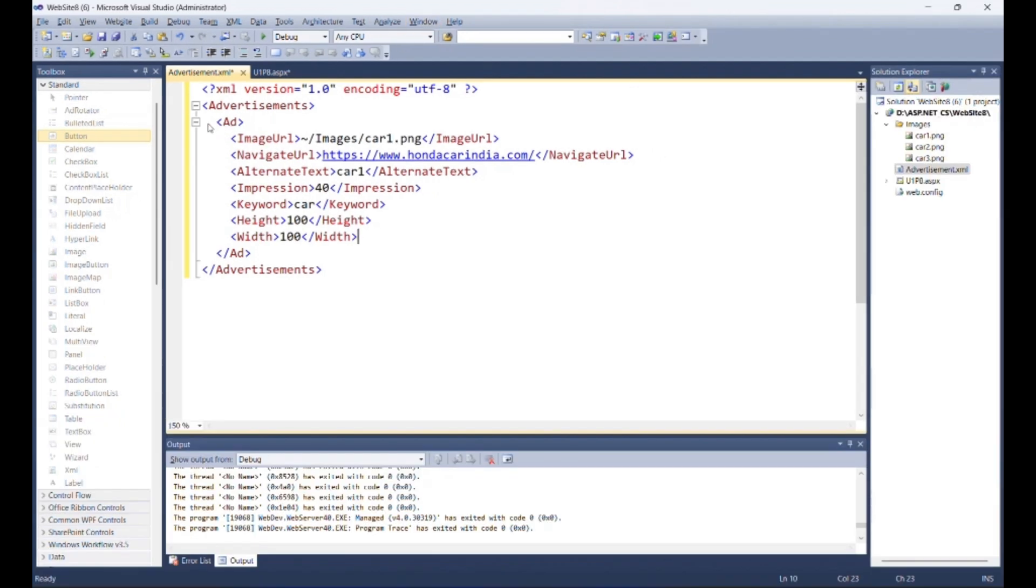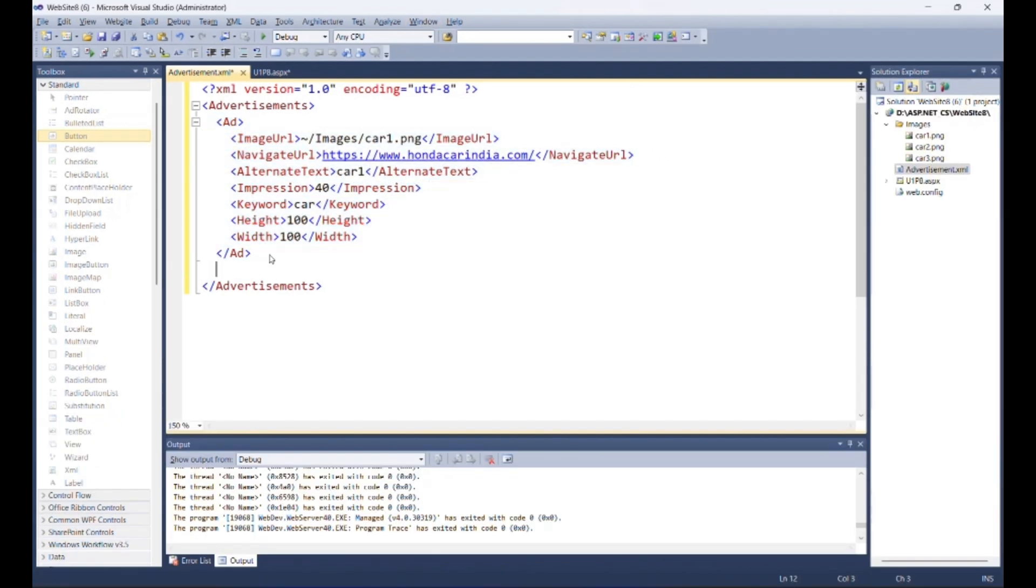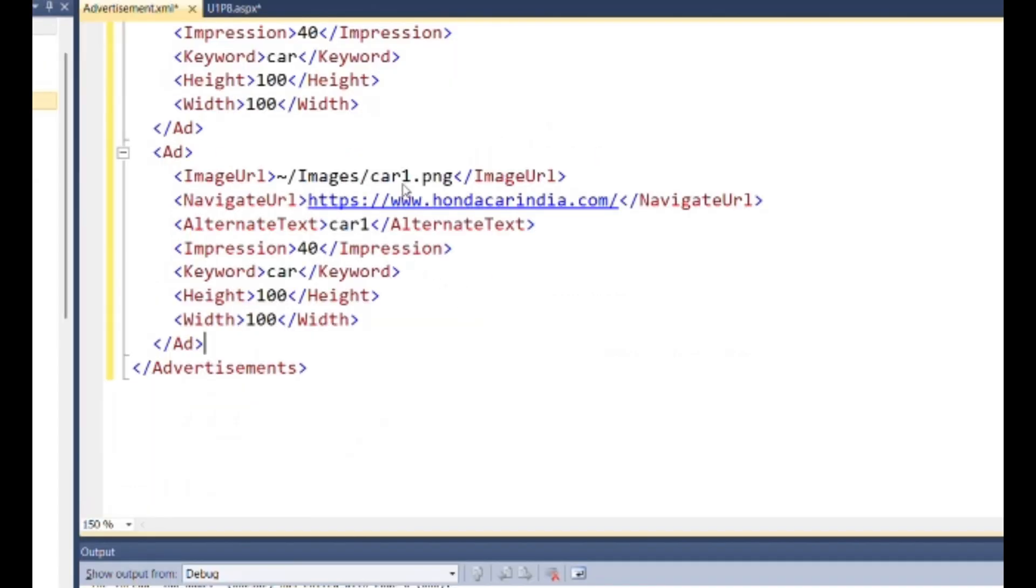Then you can make copy of that add and create new two ads.